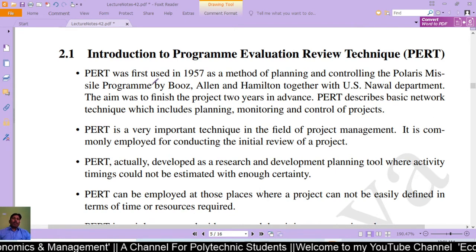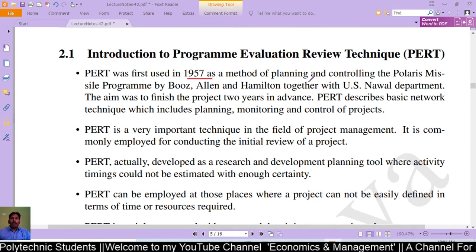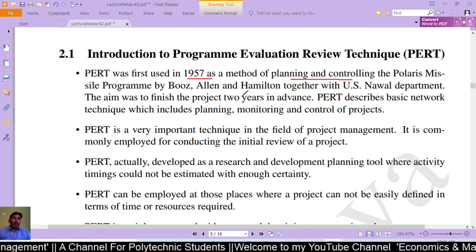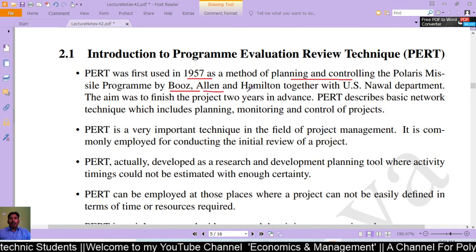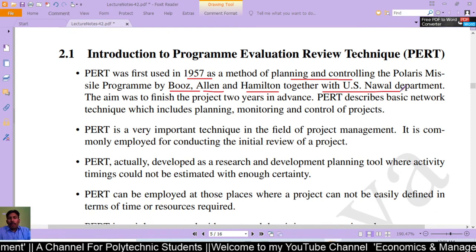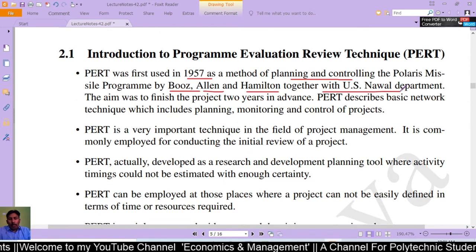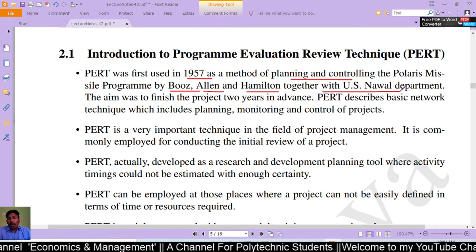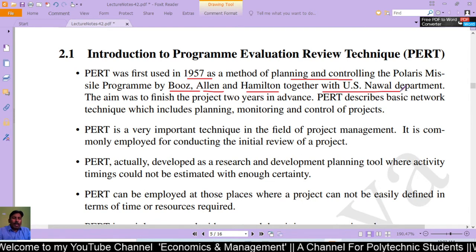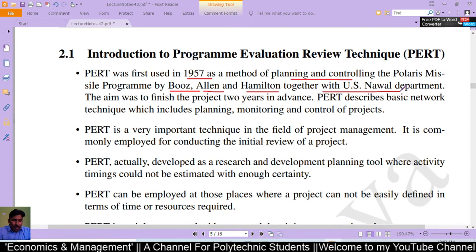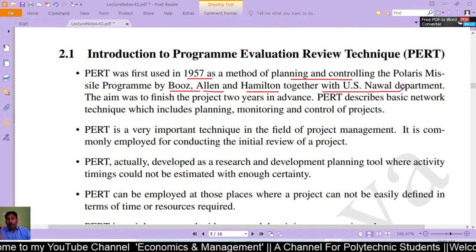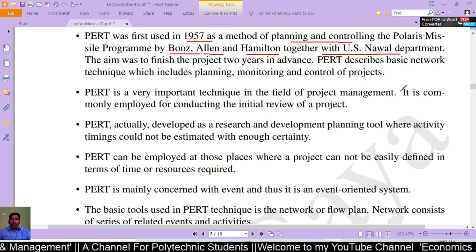PERT was first used in 1957 as a method of planning and controlling the Polaroid missile program by Booz, Allen and Hamilton together with the U.S. Navy Department. Together they first used PERT in 1957. The aim was to finish the project two years in advance, and it describes basic network techniques which include planning, monitoring, and control.